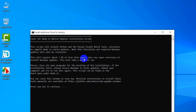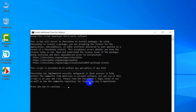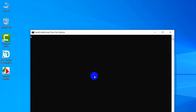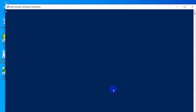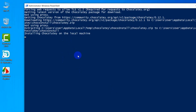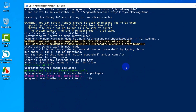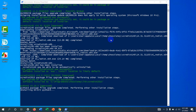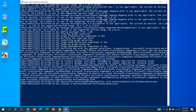You will see a prompt saying 'Press any key to continue'. Press any key and it will open a PowerShell window, which will install Chocolatey. Installing Chocolatey will take around five to ten minutes. Just minimize the PowerShell — don't close it — and it will automatically install Chocolatey.